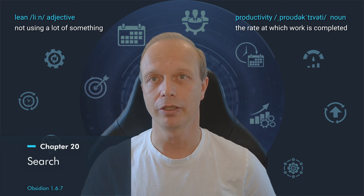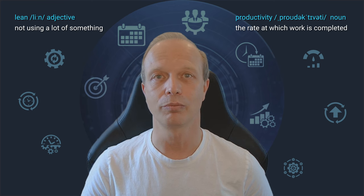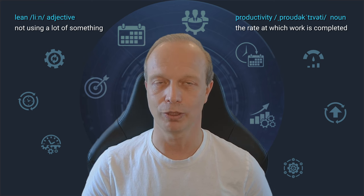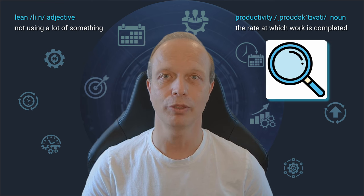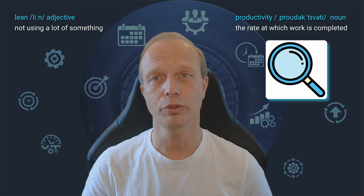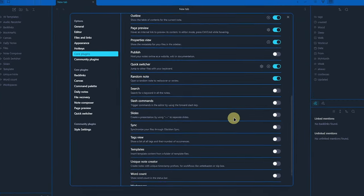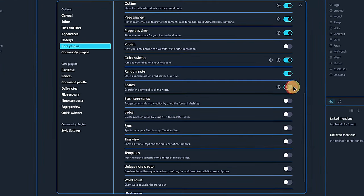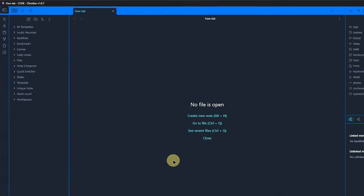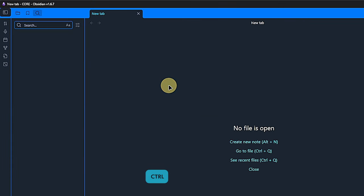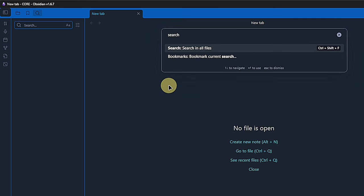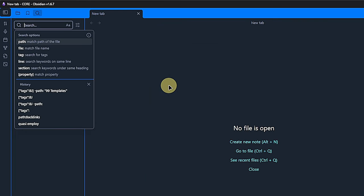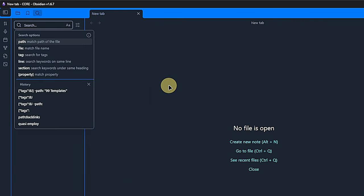Contrary to the previous plugin, I very much understand the appeal of the next one. Search is simply essential for me and, I would assume, for pretty much everybody else. Once again, we activate the plugin, have no settings to configure, and can jump right into using it. We can open the search by clicking on the search icon above the left-hand pane. Alternatively, we can do it via the command palette, which we can open with the hotkey Ctrl-P or, more directly, with its own hotkey Ctrl-Shift-F. Either way, we will be asked to enter our search criteria.